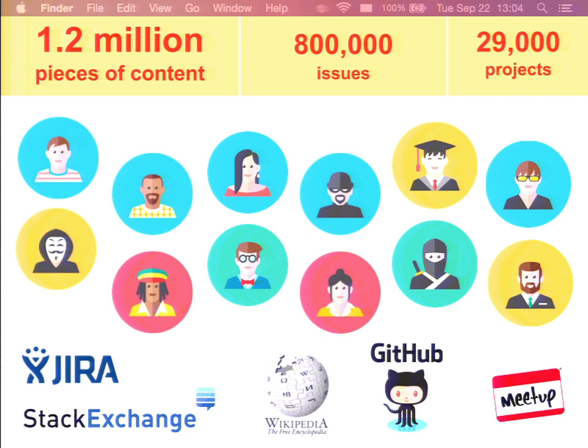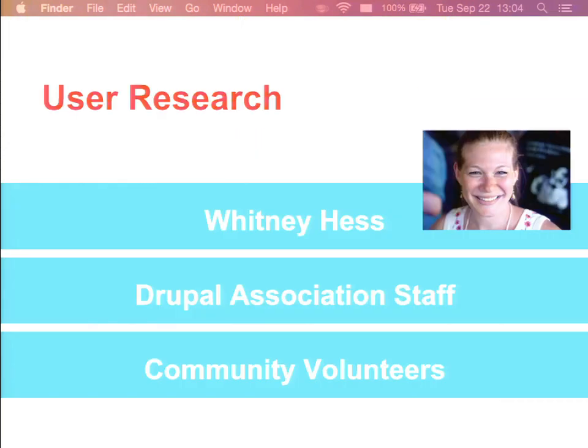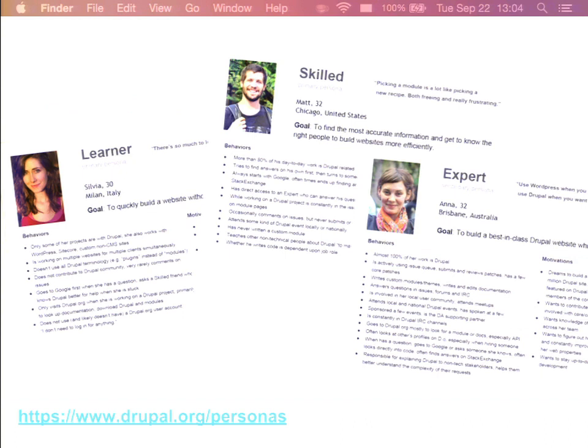So where do you even start doing something big like that? We decided to start with user research. We did it last summer. It was performed by Drupal Association staff, a few community volunteers, and we had help from Whitney Hess, a user experience coach. I hope you saw her keynote at DrupalCon Los Angeles — it was really interesting. As a result of that project, we developed a set of user personas for the site. They are all published, so if you follow the URL, you can read about them in detail.